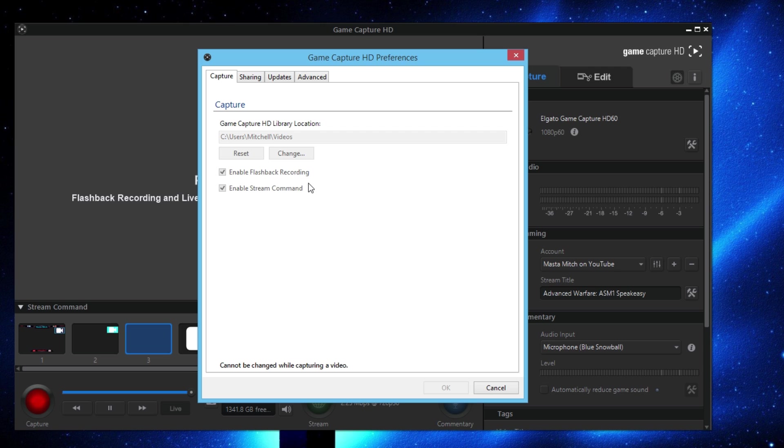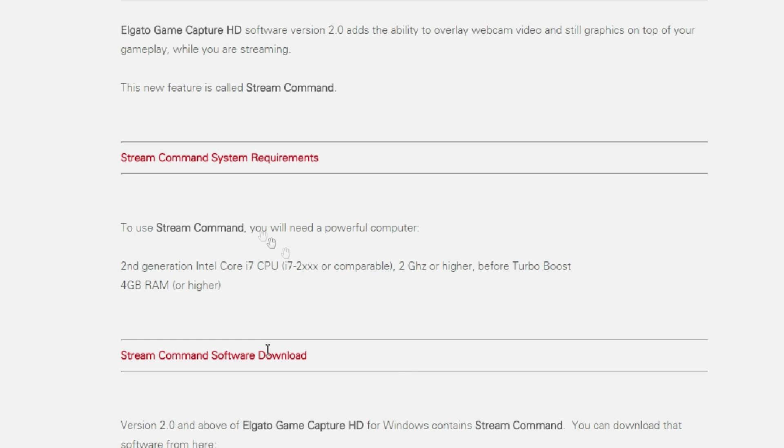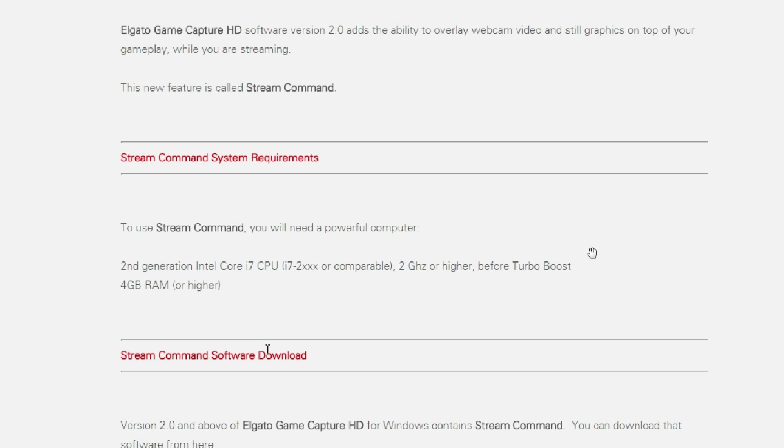If you see right there and you're wondering what stream command is, it's something that the Elgato HD60 brought us. It's really interesting actually, but it does require a higher operating system. You guys can see right here, if your PC does not run an i7 CPU or comparable to that with 2 GHz or higher before turbo boost, and then it says with 4 GB of RAM or higher, if it's not running that second generation Intel Core i7.